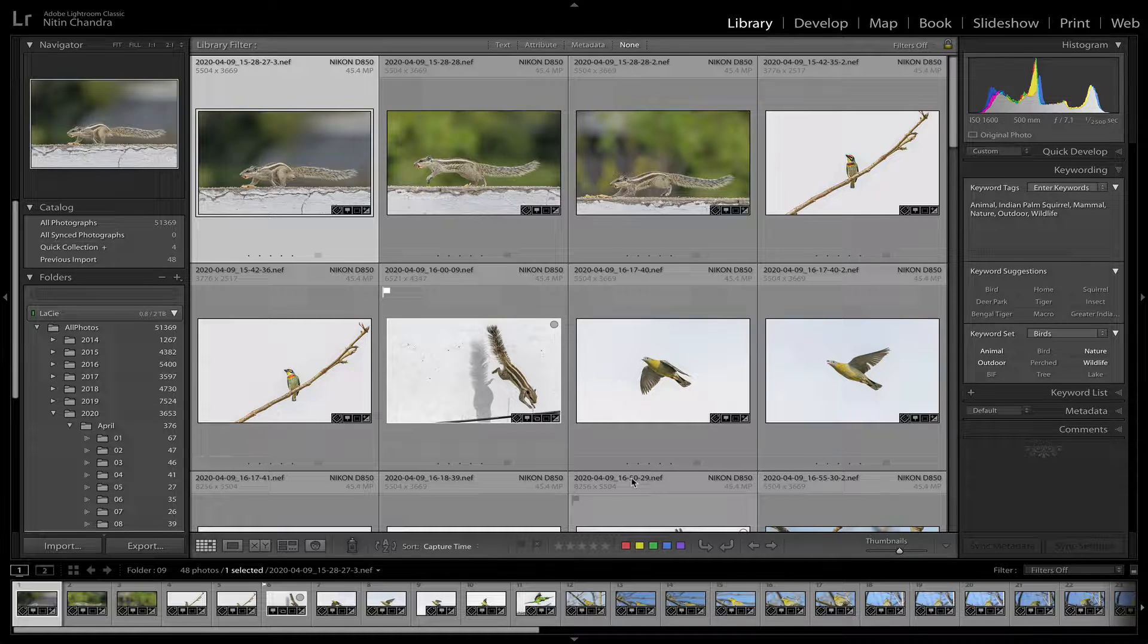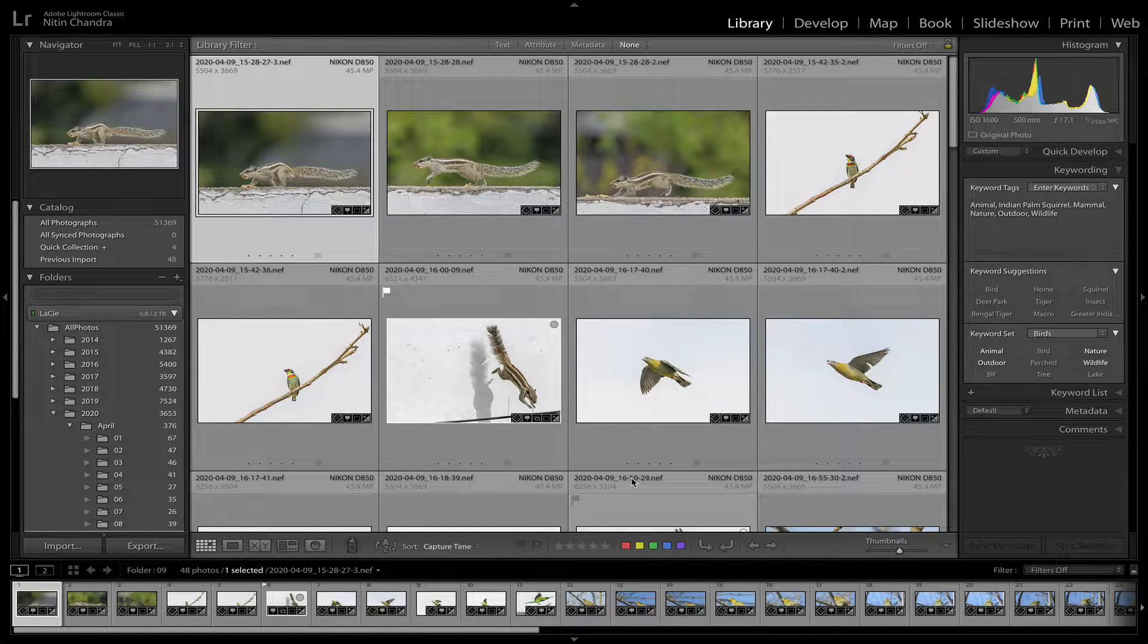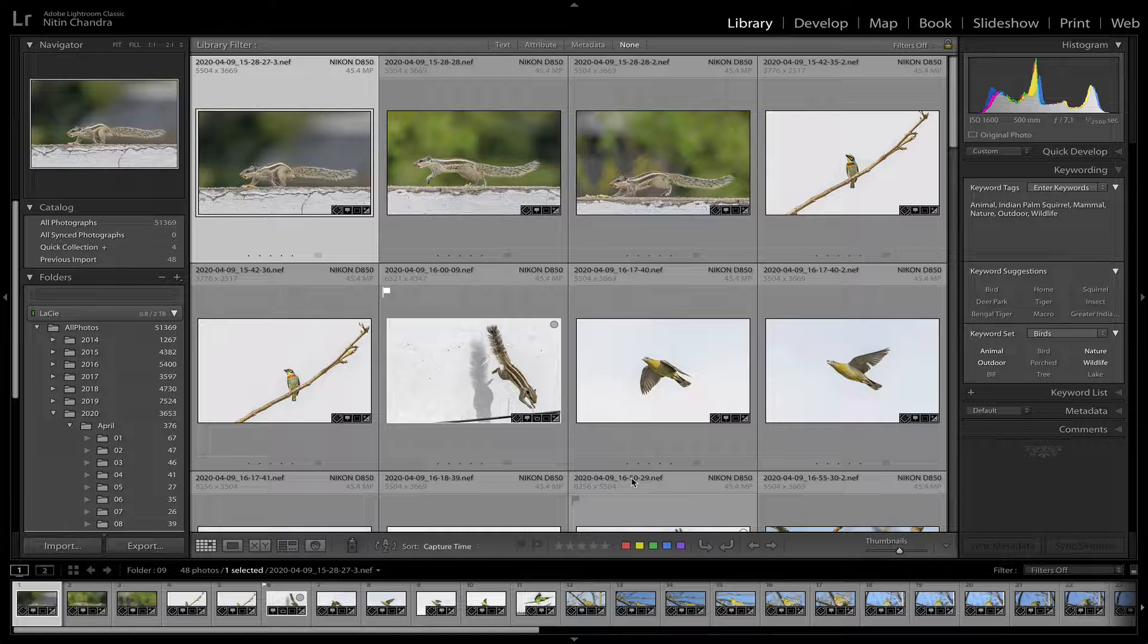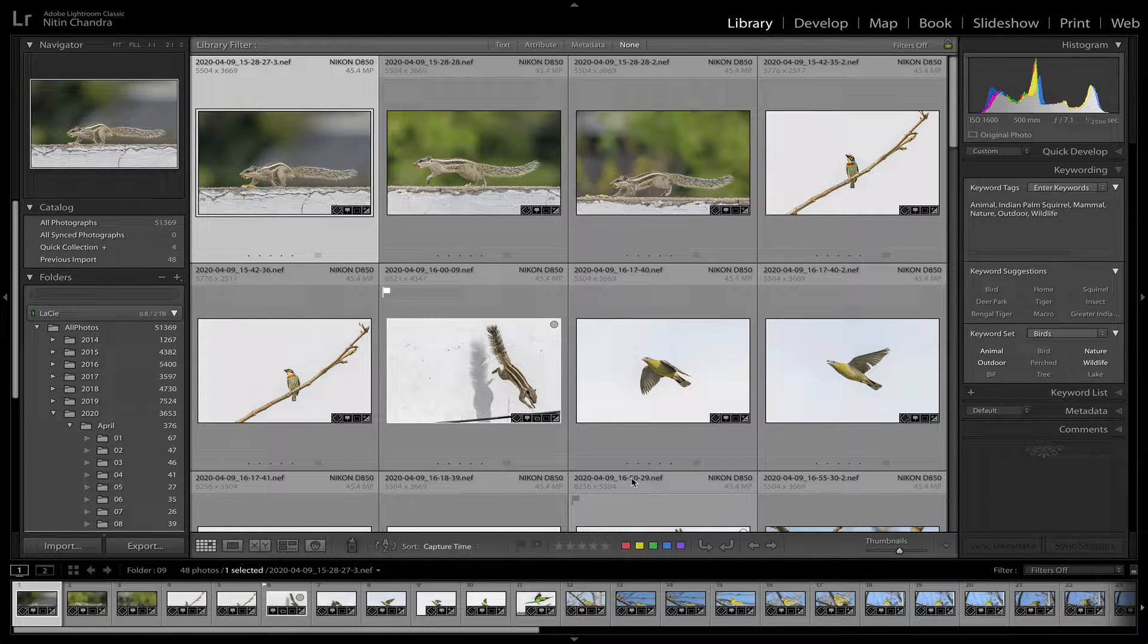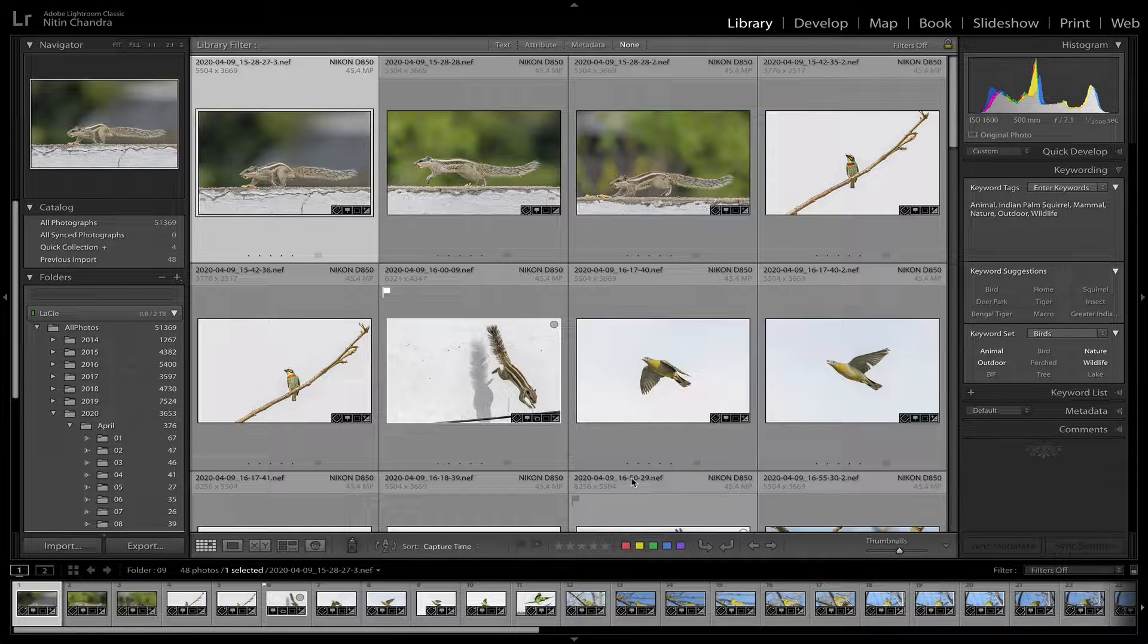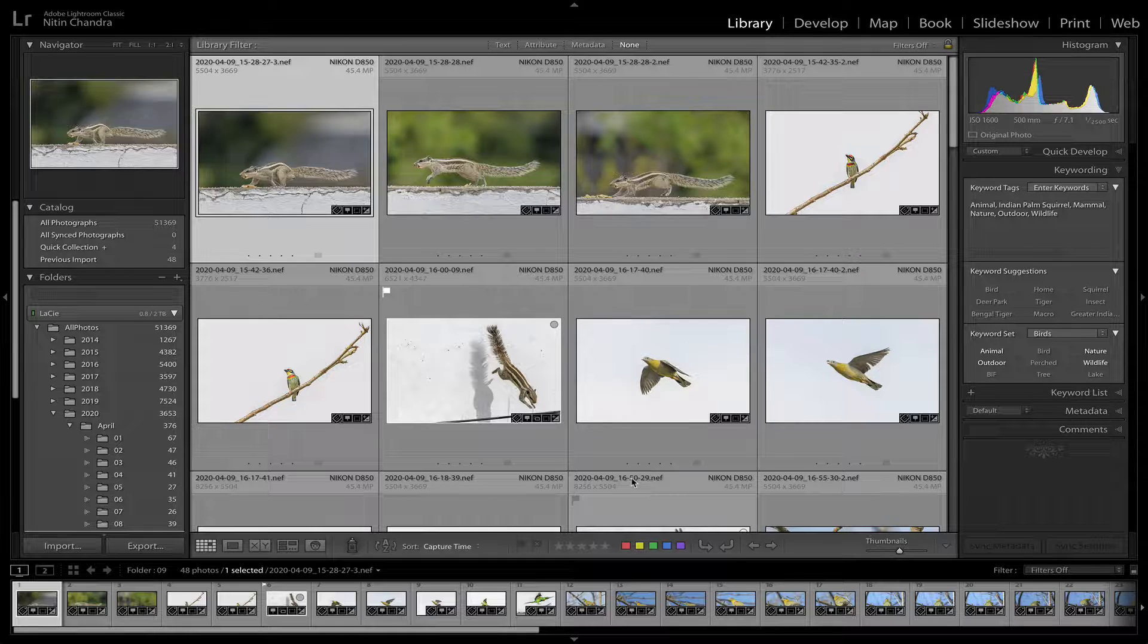We will also take another look at the fringing that happens when you're shooting in high contrast or for whatever reason overexposing.